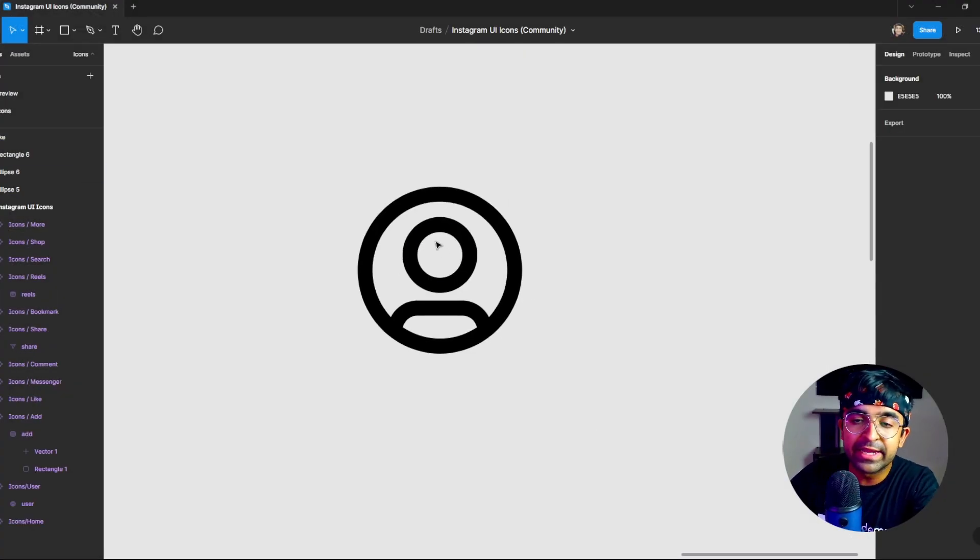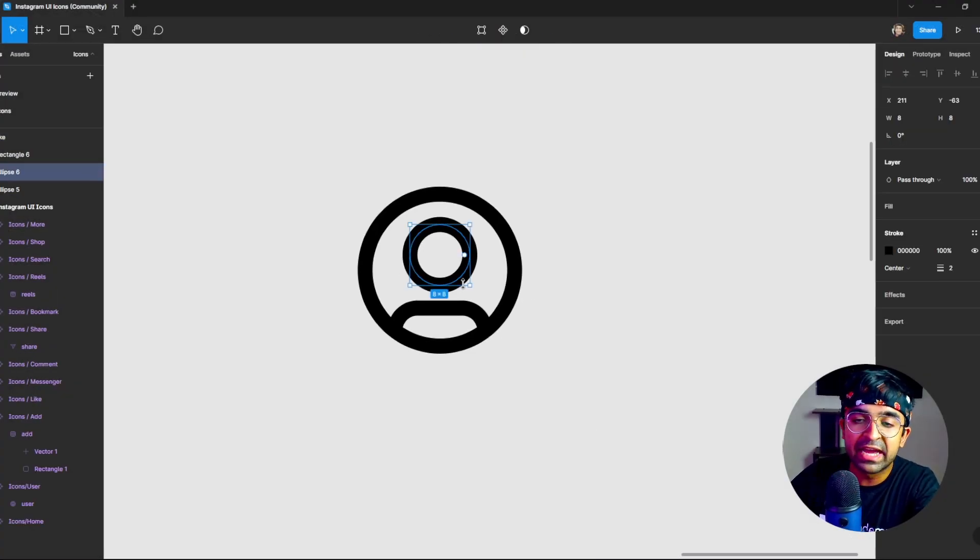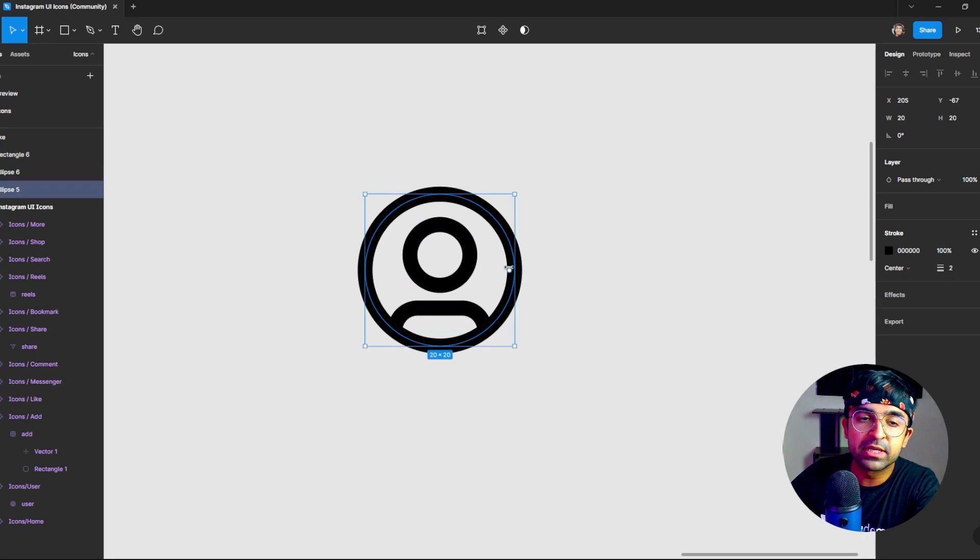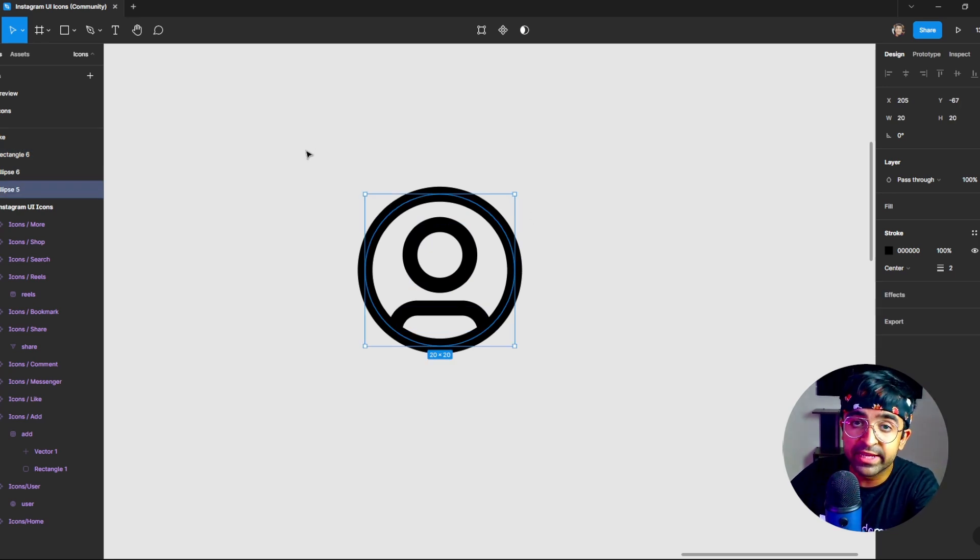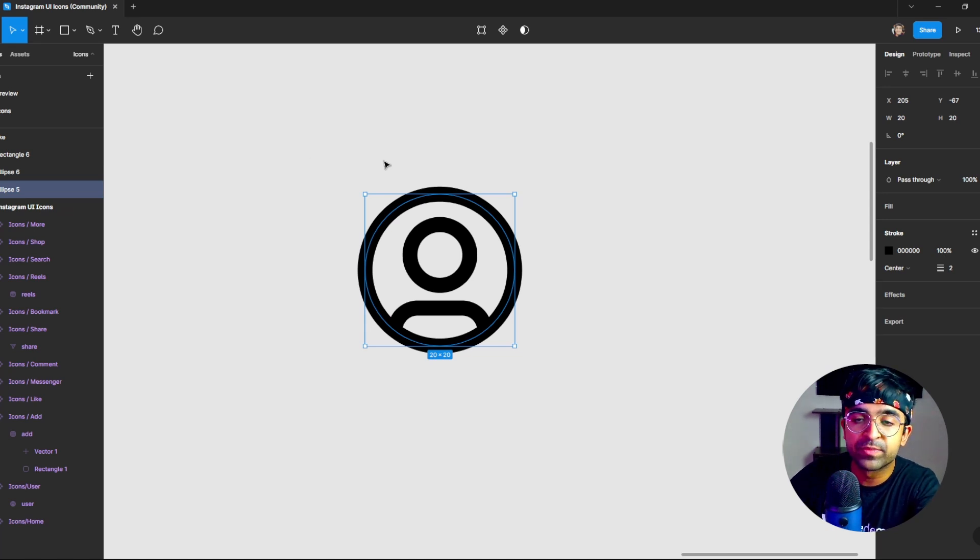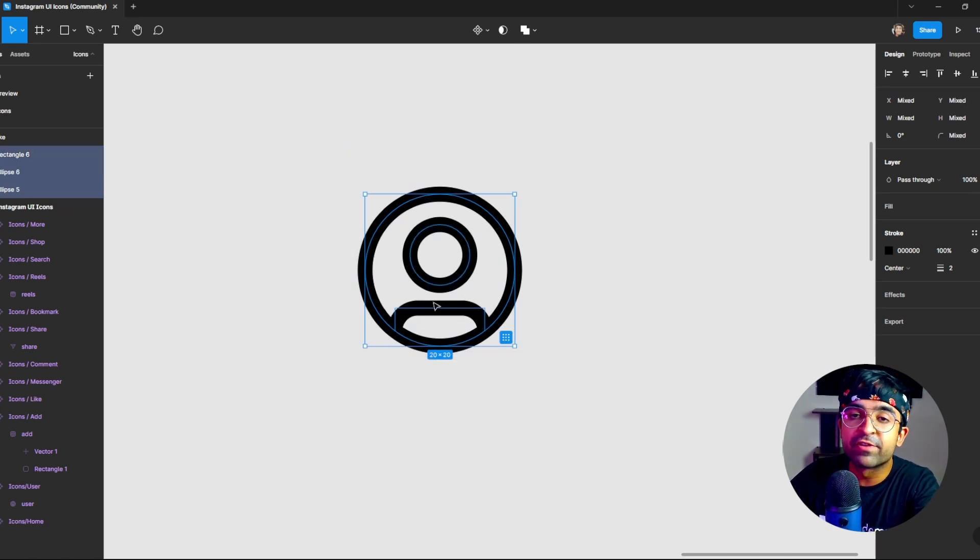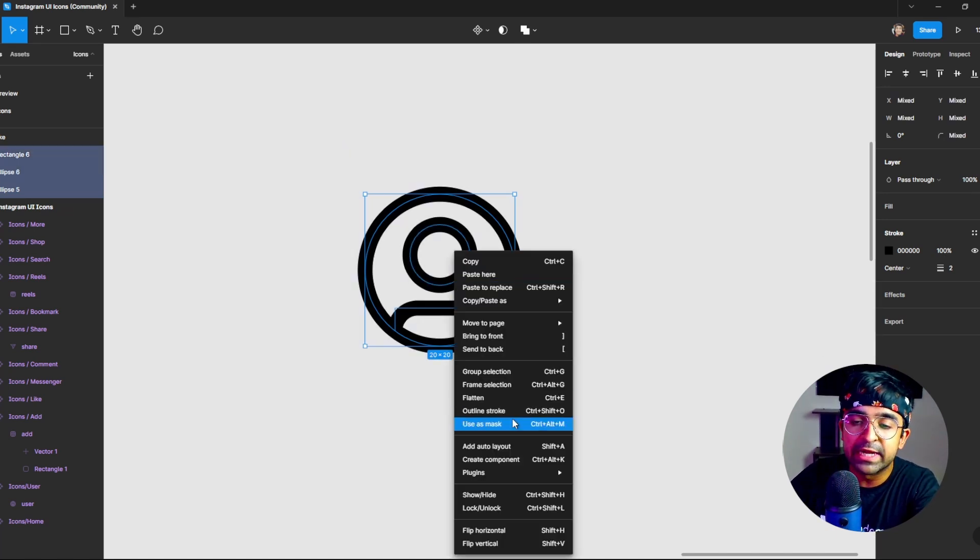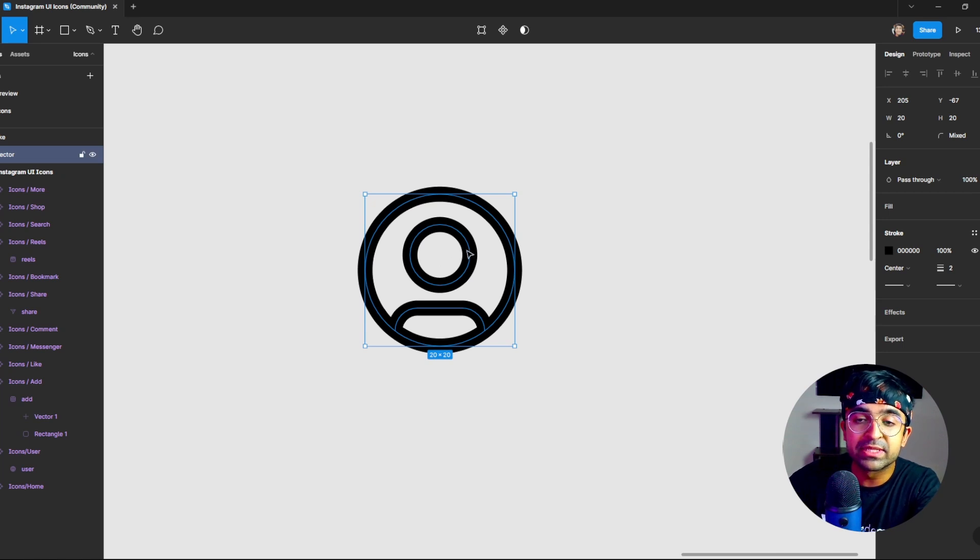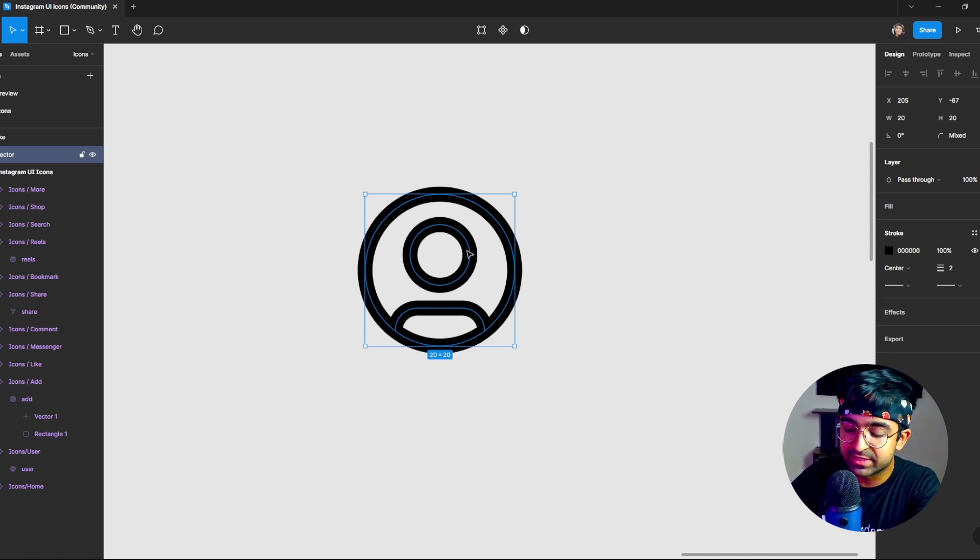Now for any icon which might have multiple elements, make sure it's been ungrouped. So if it's a single group, just click on the group and say command shift G or control shift G. Now if you have three different elements, I'm going to right click and say flatten. Now it becomes one singular line in its essence.